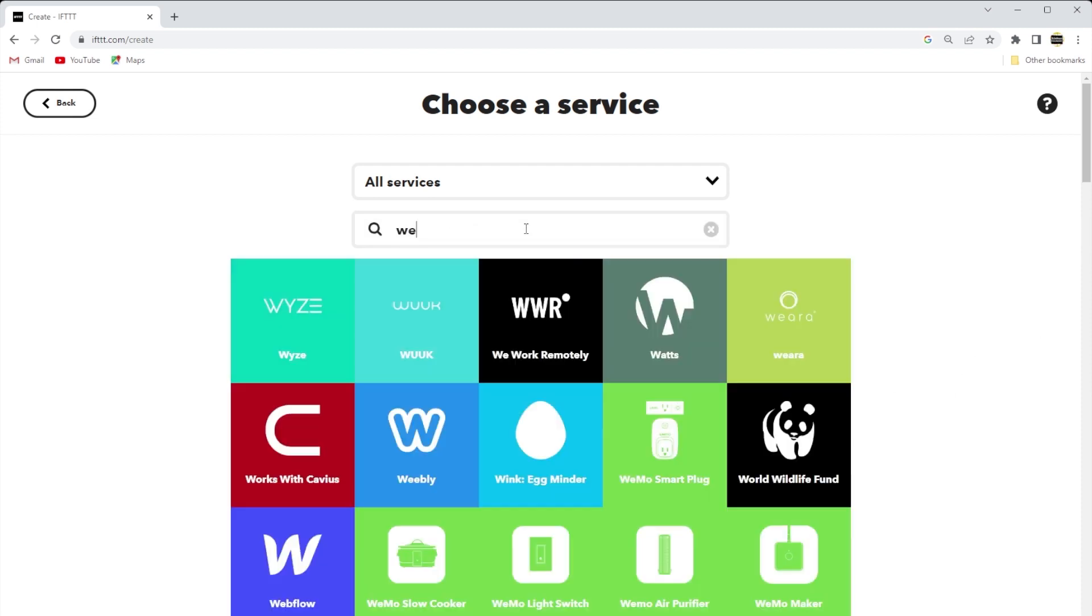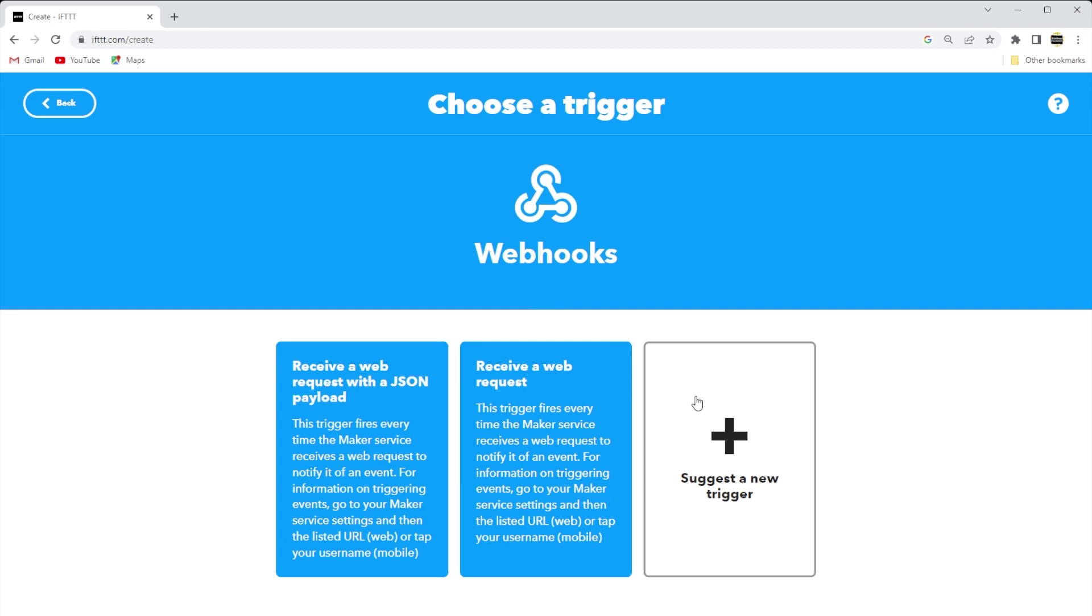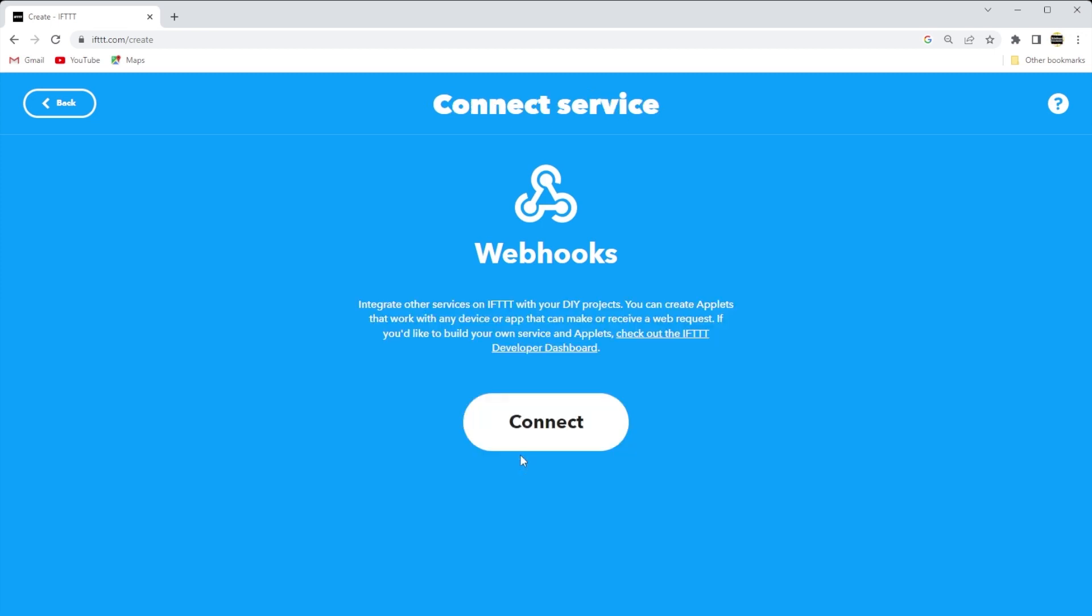Now, select Receive a Web Request. Okay, that's for our trigger. And remember, the ESP32 will send a web request as our trigger to send an email. Now, click Connect.